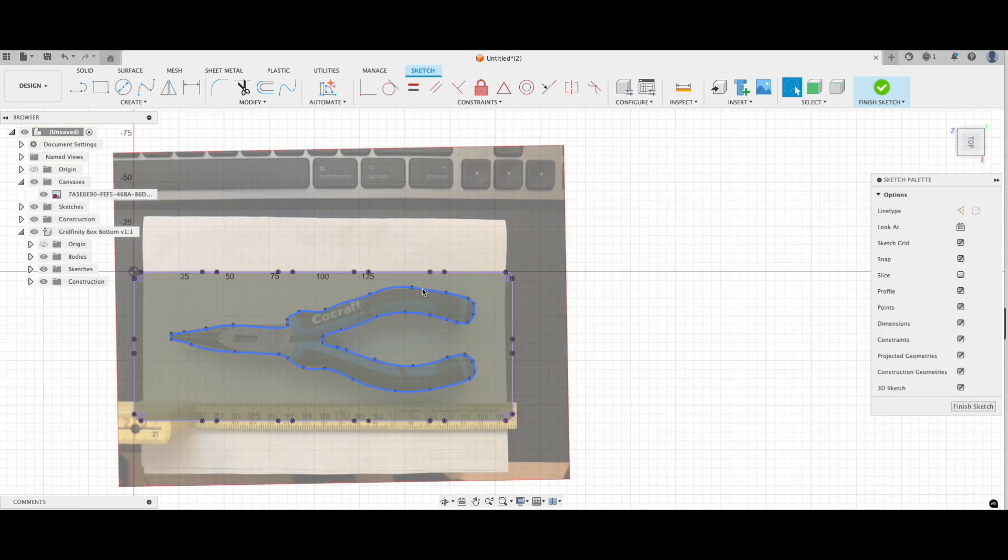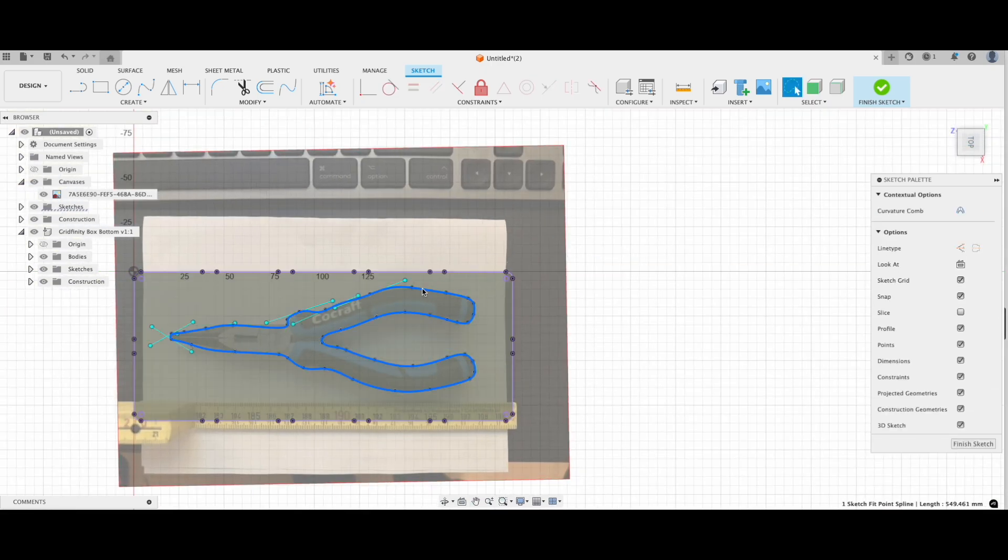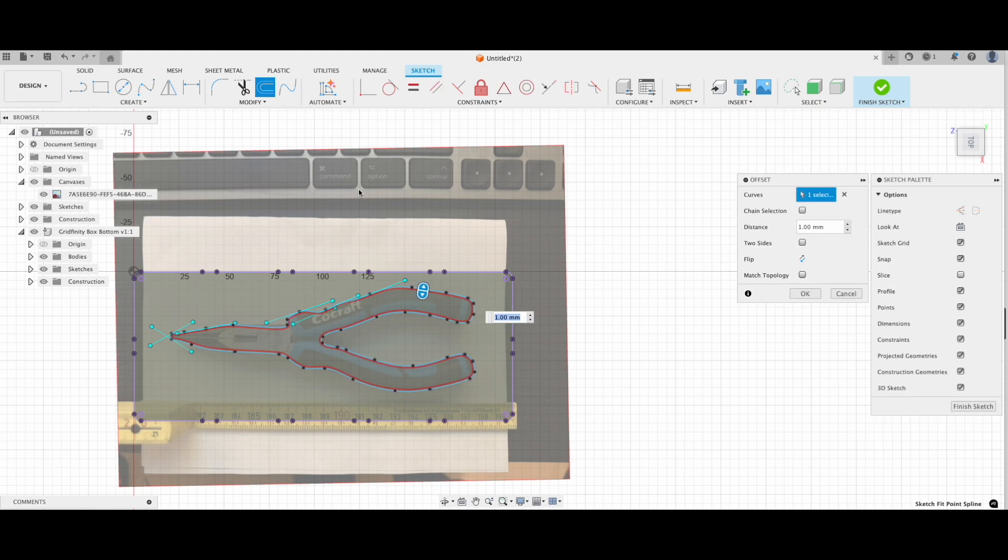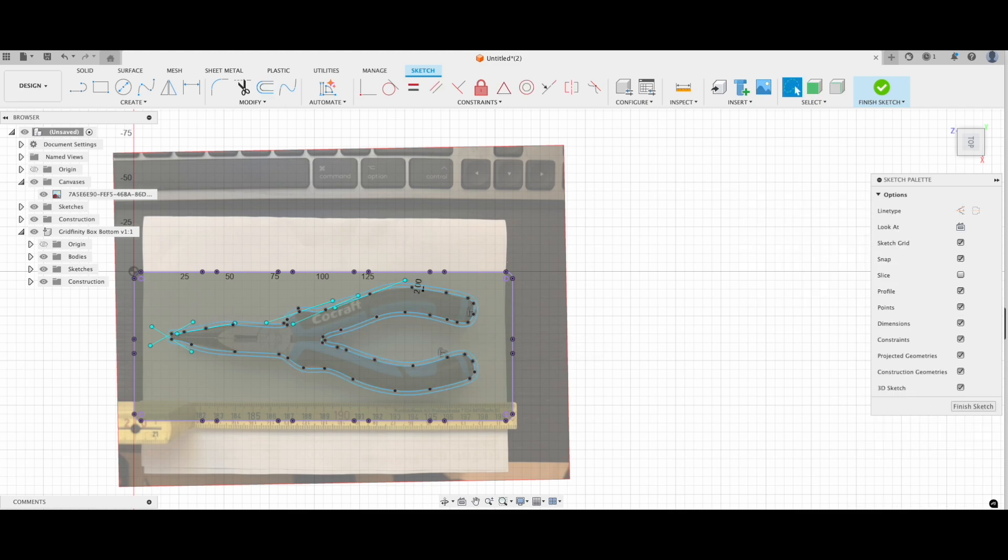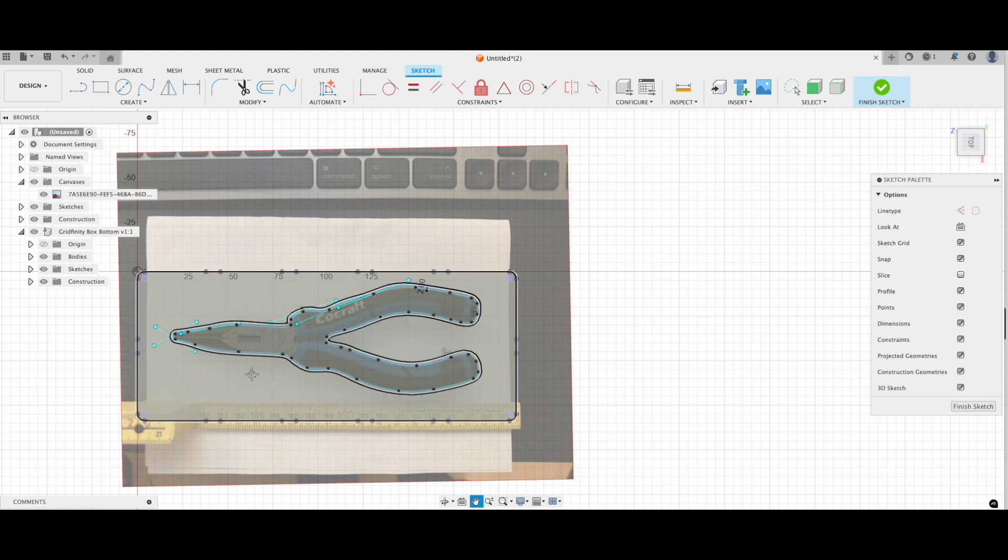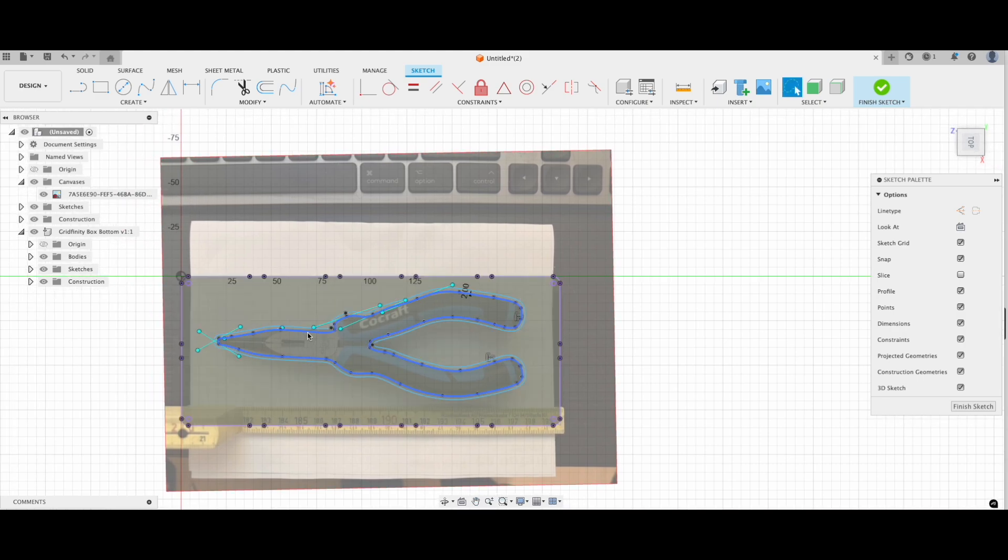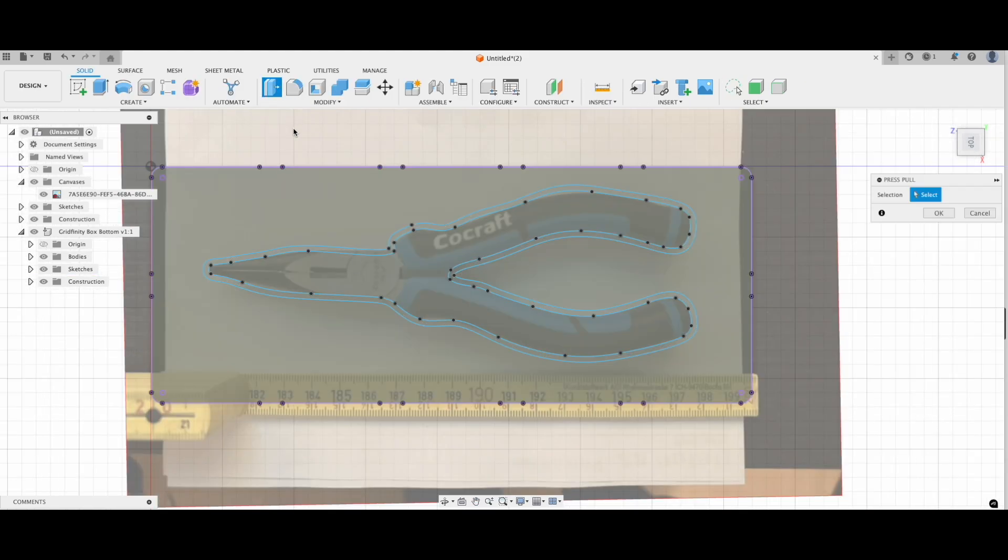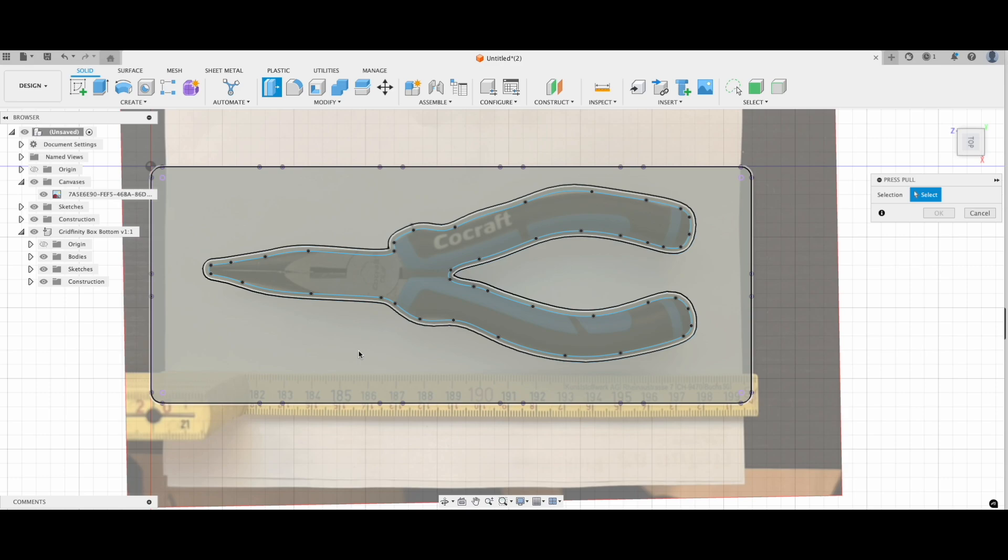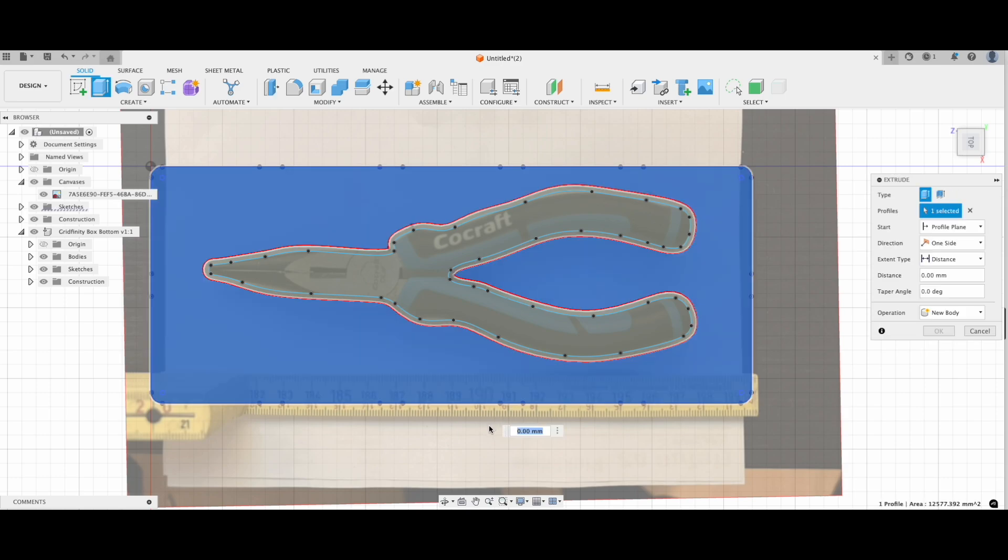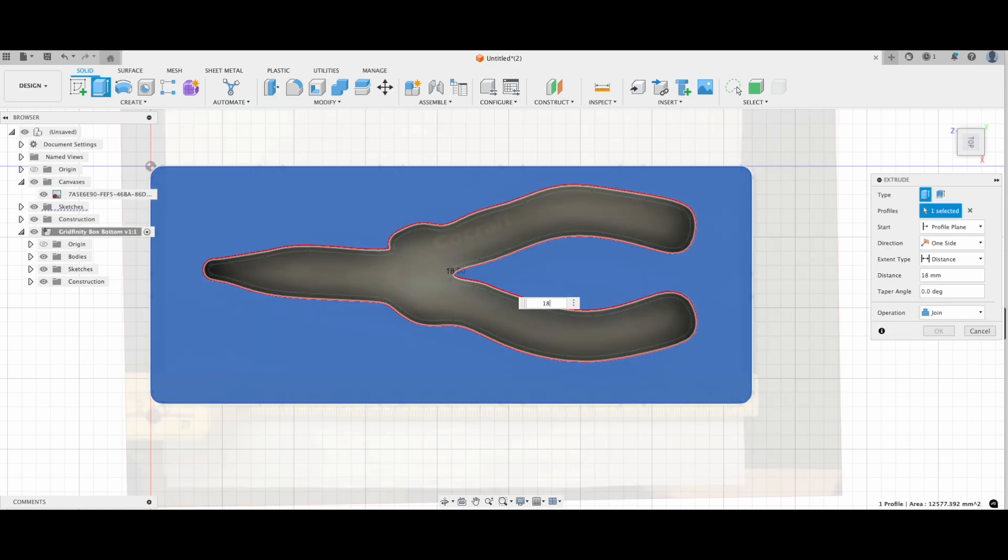When the outline looks good, we're going to offset it. Why? To make sure the fit isn't too snug. I like to go with a 2mm offset, but feel free to adjust this depending on your project. Now all that's left to do is to extrude the outside of our drawing. My tool is 18mm deep.